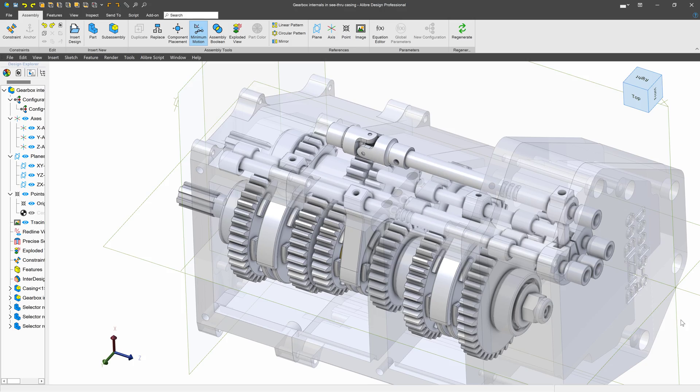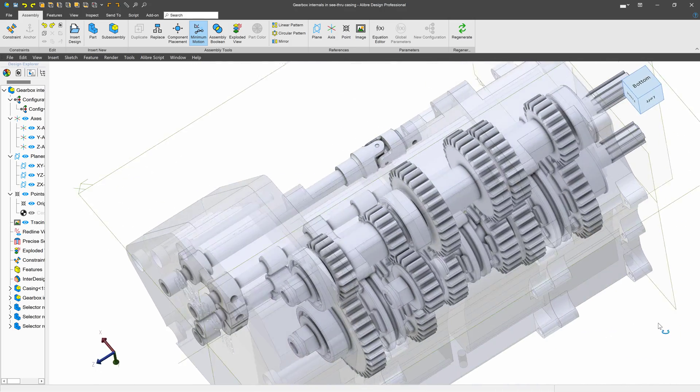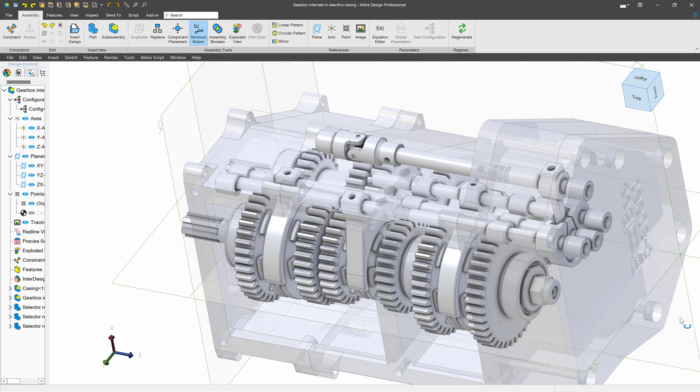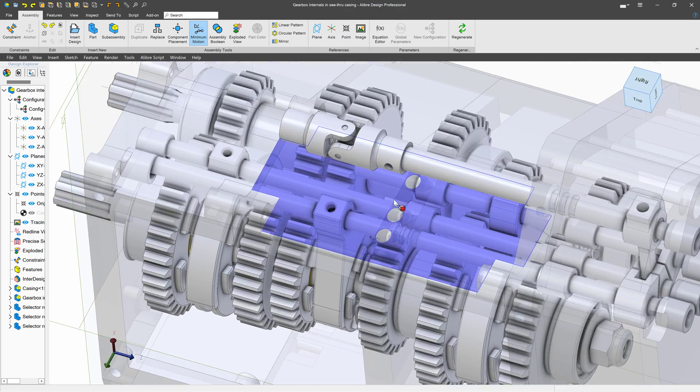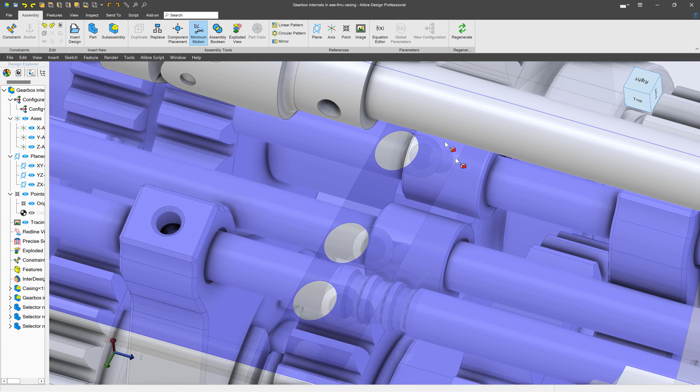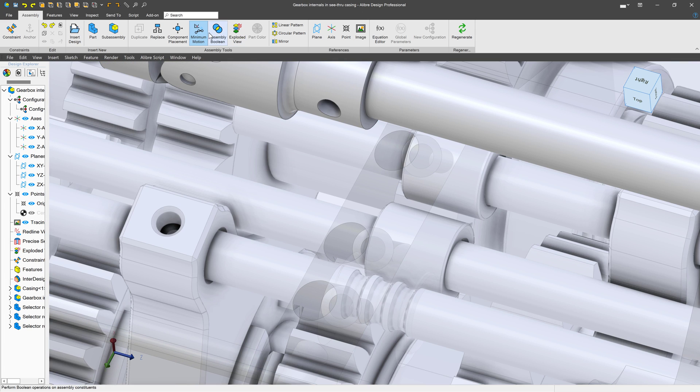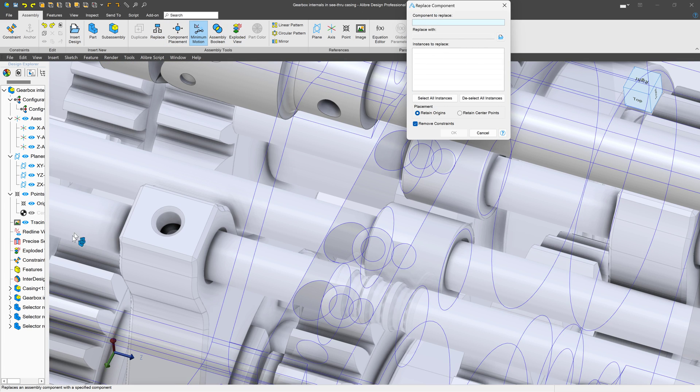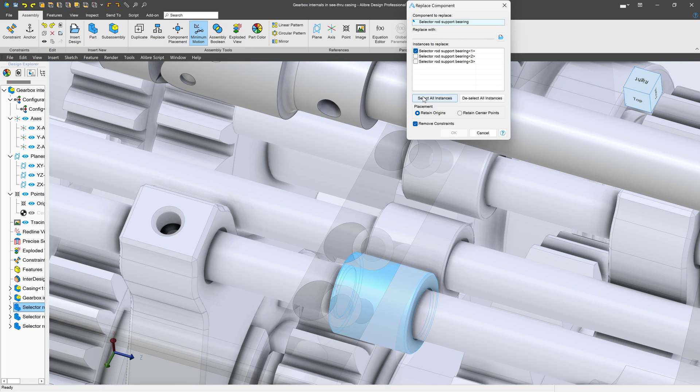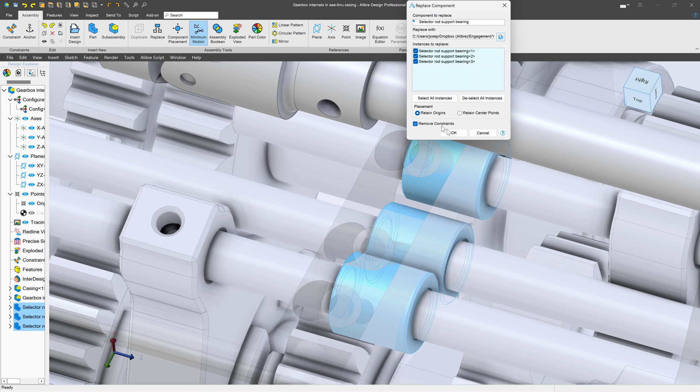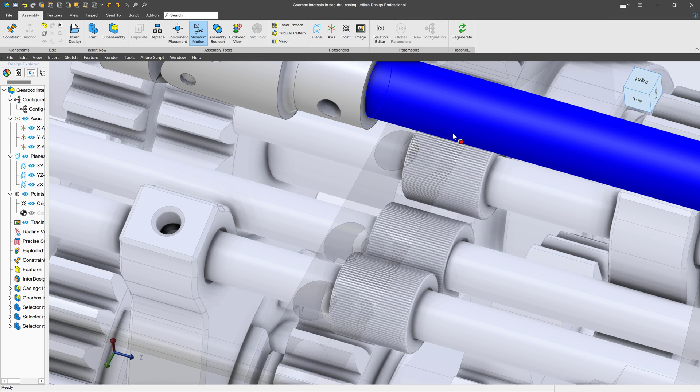Now it's time to put some parts together. Professional offers some useful enhancements to assembly environments. Have you ever needed to swap out one part for another? The replace tool makes quick work of this.